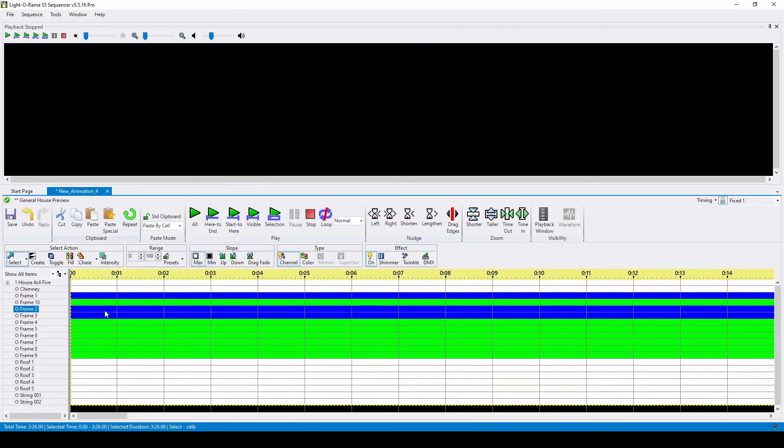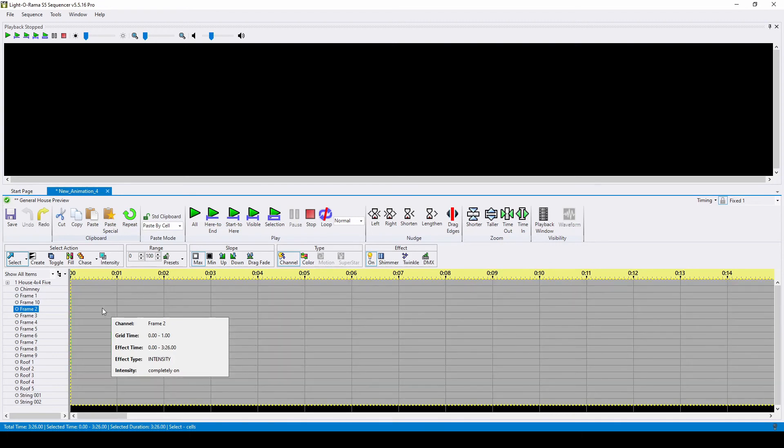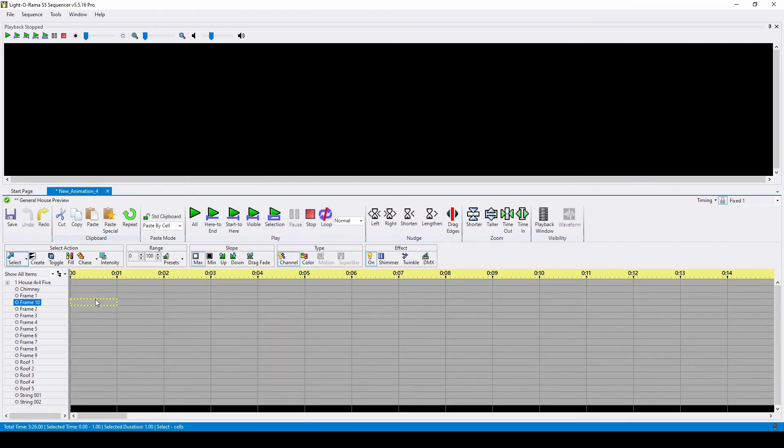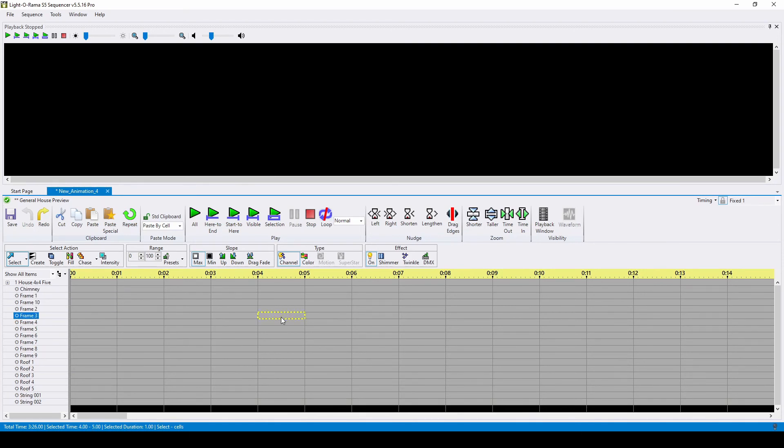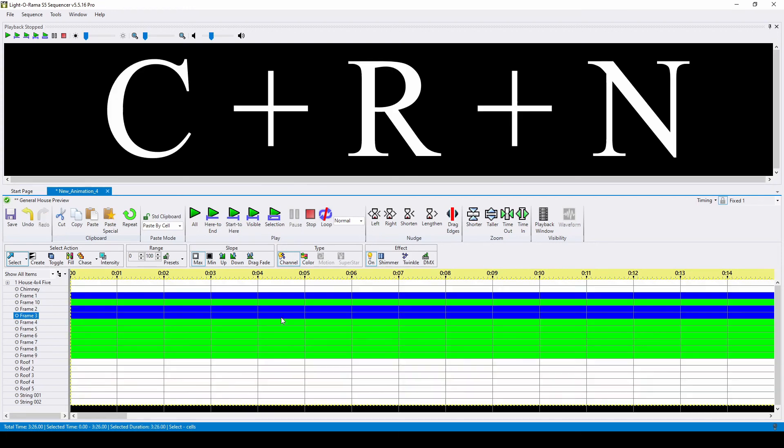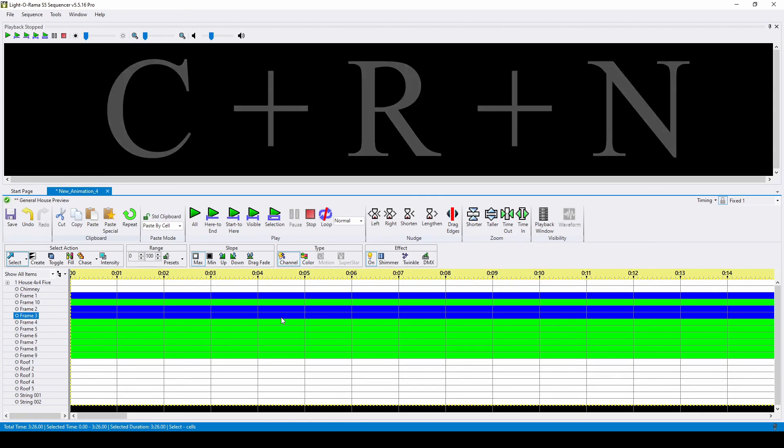However, each of those three actions we just took has a keyboard shortcut, so now that we understand the logic of what we're trying to do, the fastest way to create an all-on sequence is to click in any square in the sequence grid, then press CRN on your keyboard, letting the software know you want to select all columns, then all rows, then turn everything on.